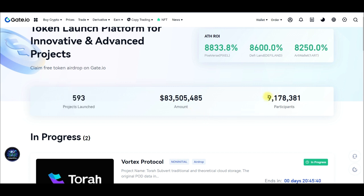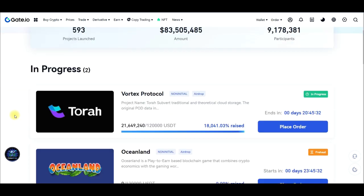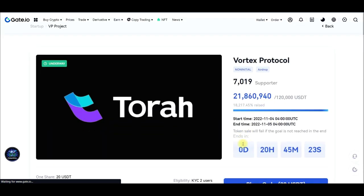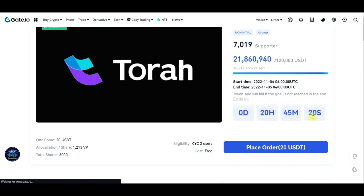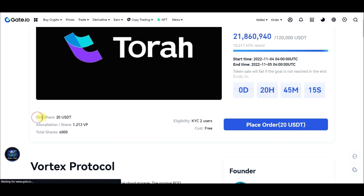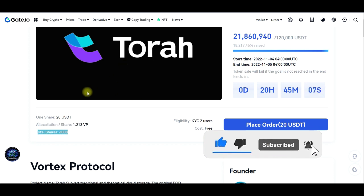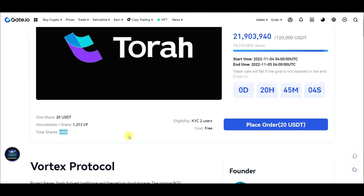You can see about 593 projects have already been launched through gate.io, and there are over nine million persons actually participating, with a significant amount of money raised already. To participate, just come in and place an order. Once you place an order, it opens up the details. This one is ending in a few hours, and you can see that one share is worth twenty dollars — you can buy as many shares as you can. The total shares sold for this particular project is 600.